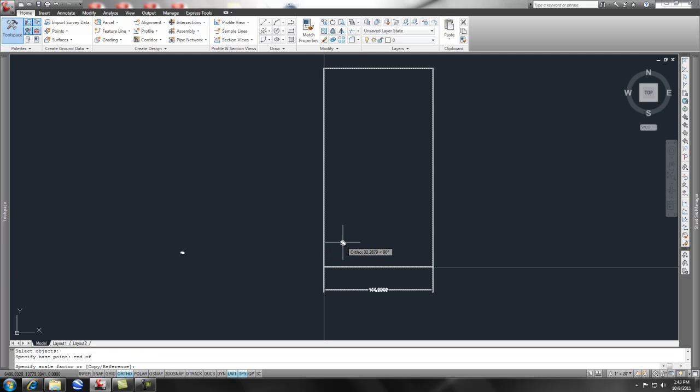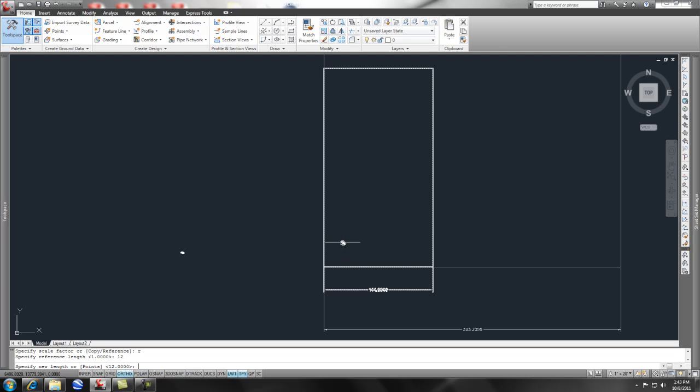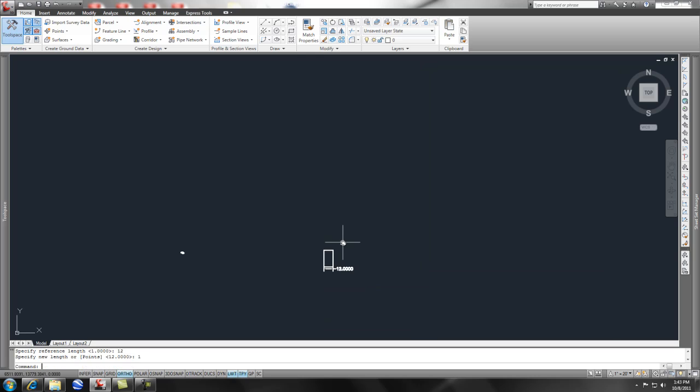You'll notice on the command line I can do copy or I can do reference. If I do R enter, I can reference and say okay, the units are you know 12 enter, one enter. Now that just brought it down.